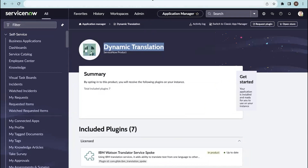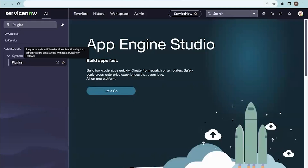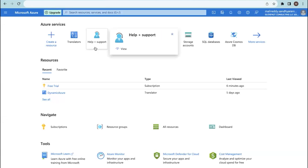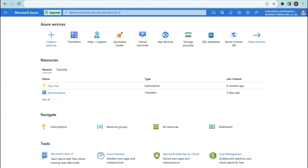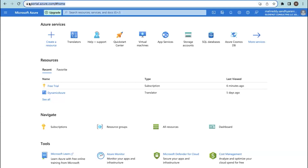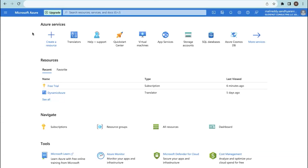After installing it, let's move on to the Azure account. If you are using it for the first time, you need to create your own account in Microsoft Azure and log into portal.azure.com. If you have a free trial through your company account, you can use that. If not, you need to add a credit card and go for a free trial for one month.